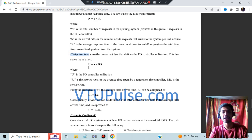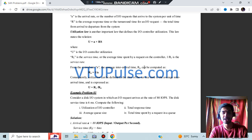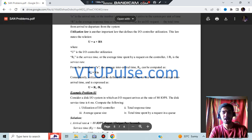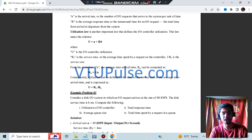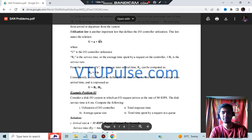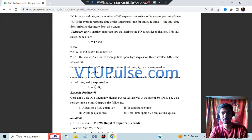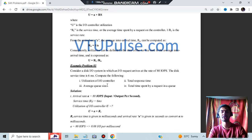Another law is the Utilization Law: U = A × Rs, where A is the arrival rate and Rs is the service time. From the arrival rate, we can calculate Ra (arrival rate = 1/A). Utilization can also be defined as the ratio of service time to average arrival time, i.e., Rs / Ra. Based on what parameters are given, you choose the appropriate formula.